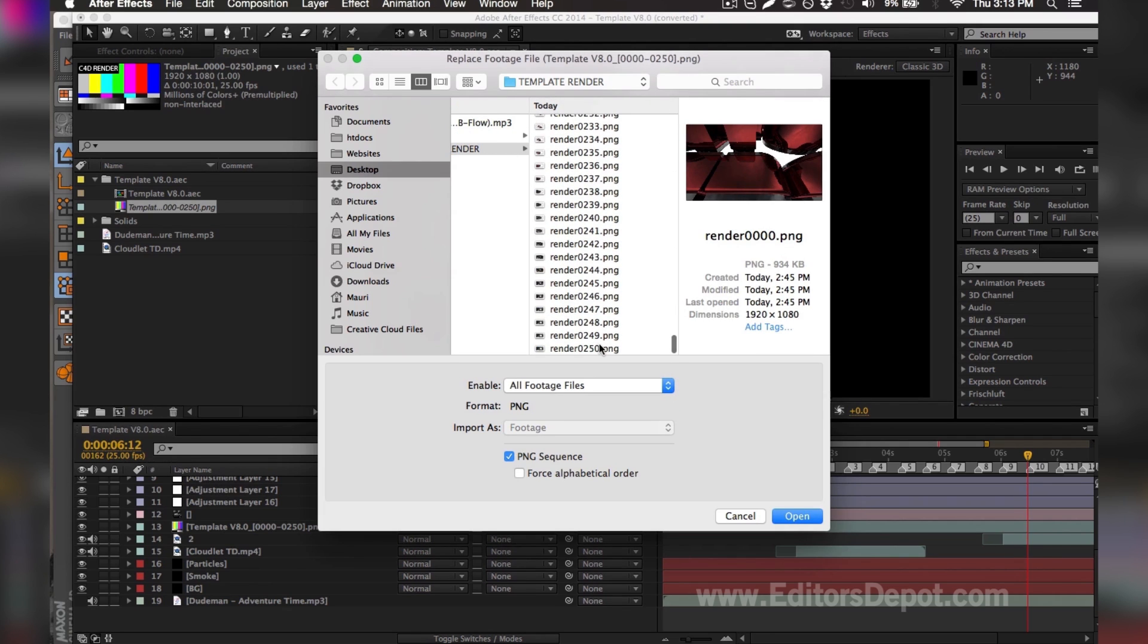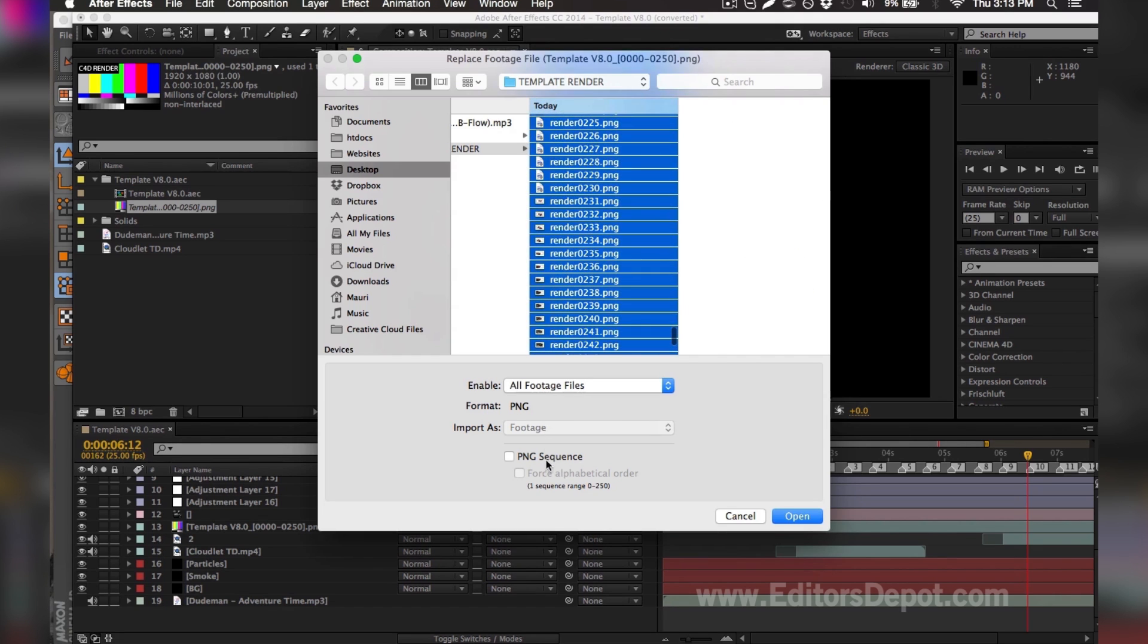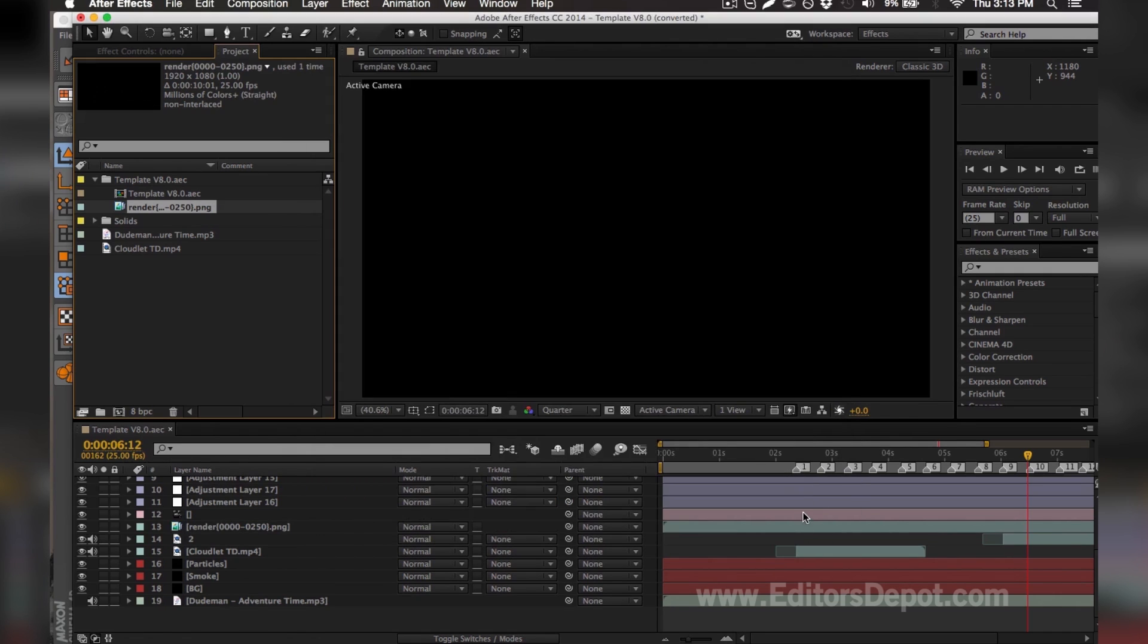You want to make sure you do the same thing all while holding shift, so it selects every single one. You make sure you tick on 'sequence' here where it says 'PNG sequence'. You should have that option for Windows as well. You hit 'open' and it will import every single one and make it look like a video that makes your render much faster and it looks the exact same.